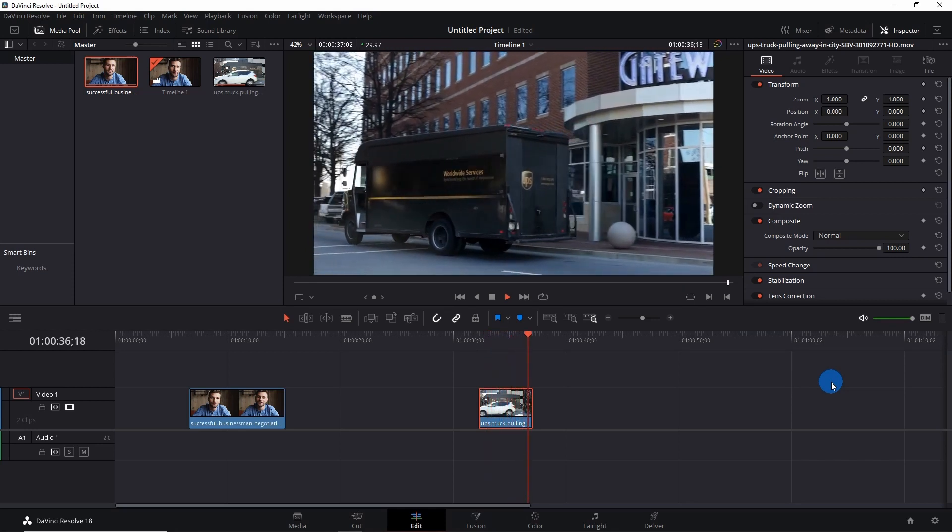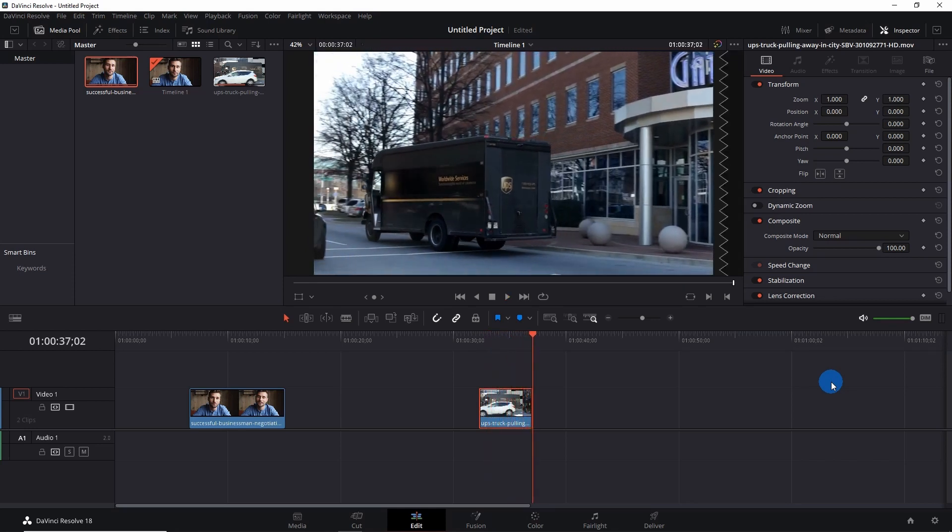The logo on the truck has been perfectly blurred. If you want to know how you can fade in and fade out in DaVinci Resolve, please click on the video at the top right corner of the screen.